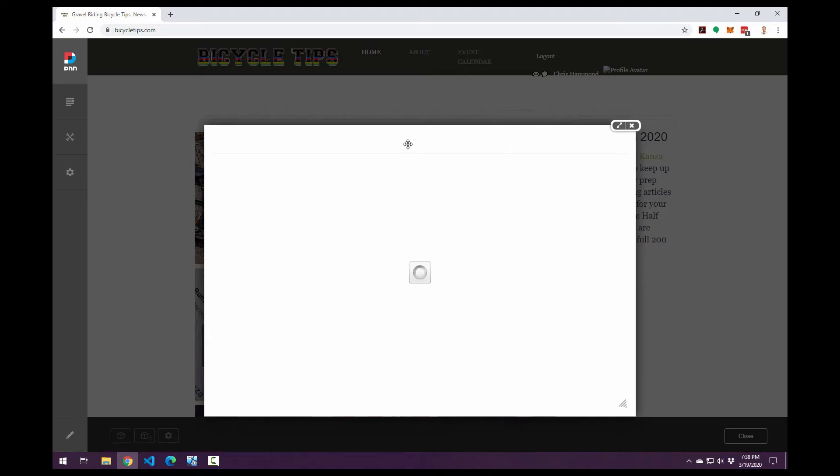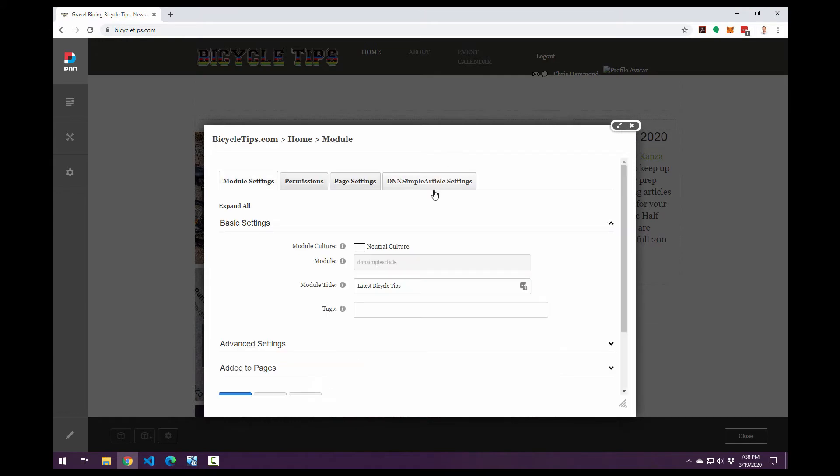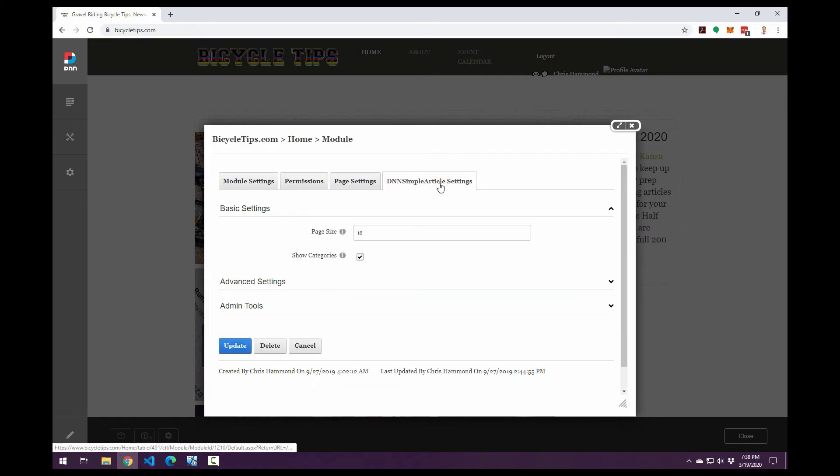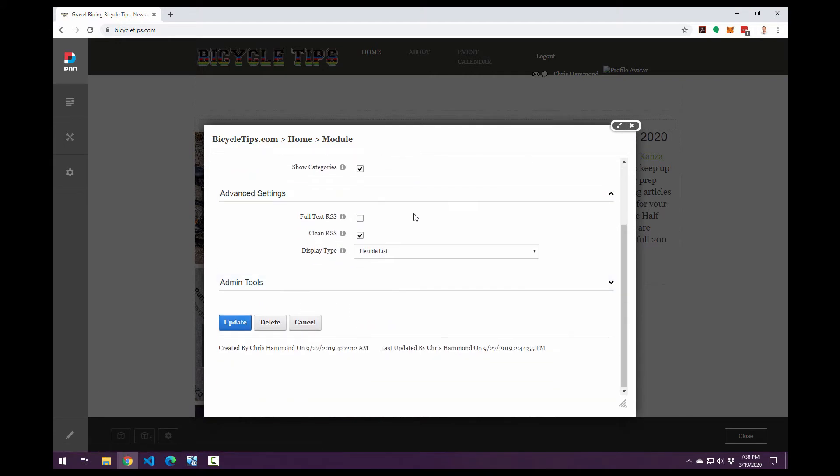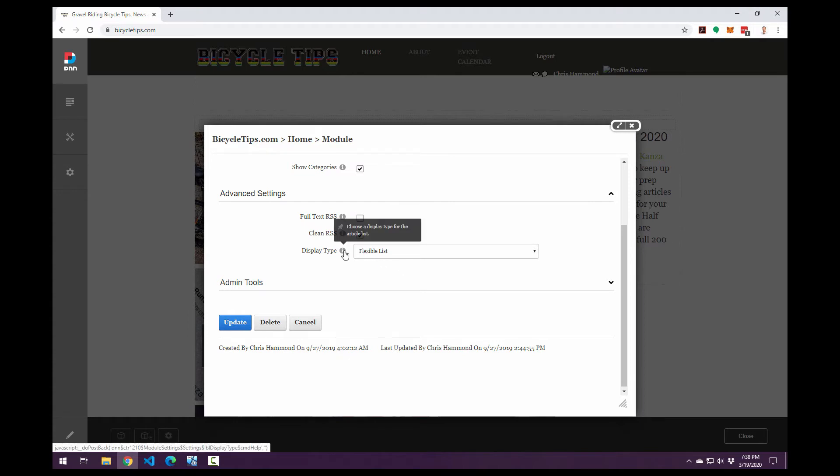Now you can customize on the article settings or the module settings. You can customize the page size if you want to show categories or not. We have some advanced settings. We can configure if the RSS, a really simple syndication XML contains the full text or not. We can scrub it and have clean RSS. There's a display type option. Now this is something that I actually added into the simple article module within the past couple of months, but I haven't officially released it yet.